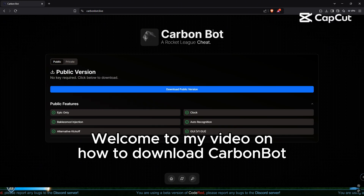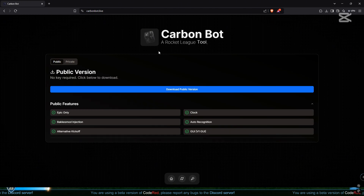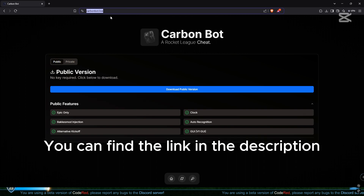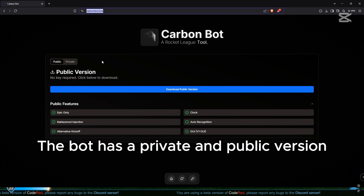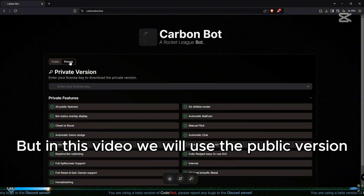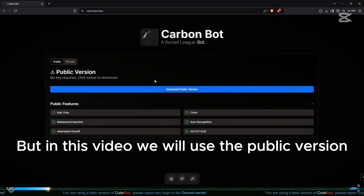Welcome to my video on how to download Carbon. You can find the link in the description. The bot has a private and public version, but in this video we will use the public version.